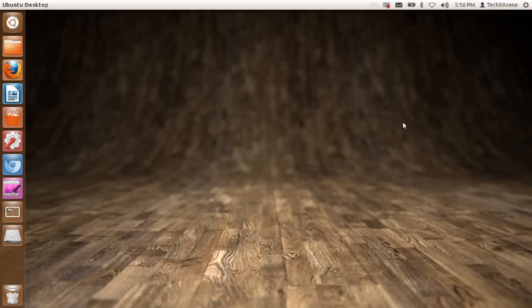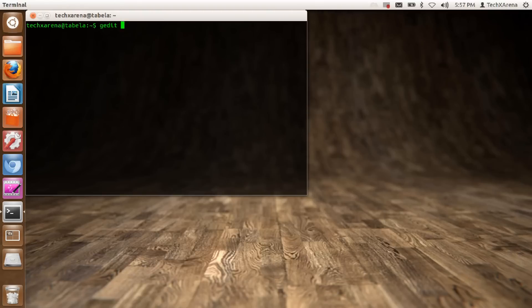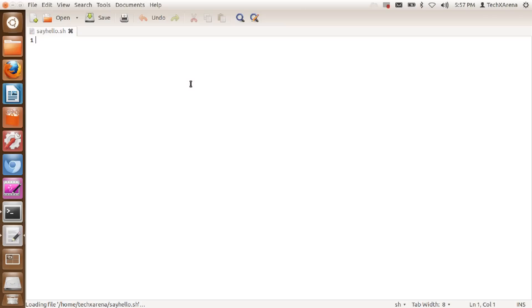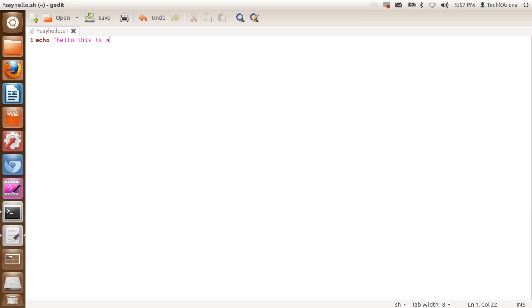Let us just make a small shell program. We just say gedit sayhello.sh. We are asking gedit to create a shell named sayhello. Make sure you write the extension .sh there. We will say echo on screen hello this is my first shell program.